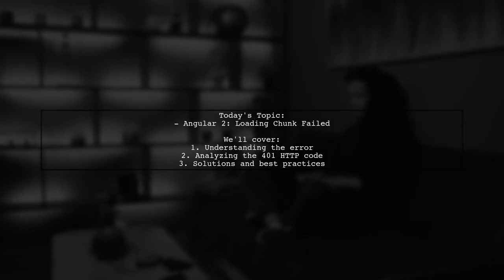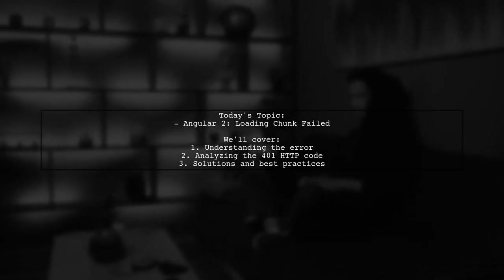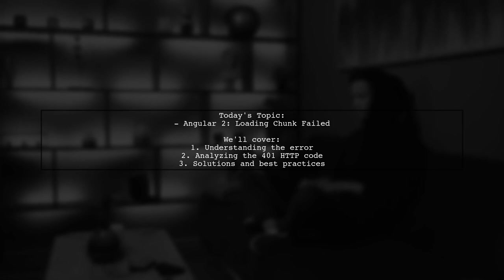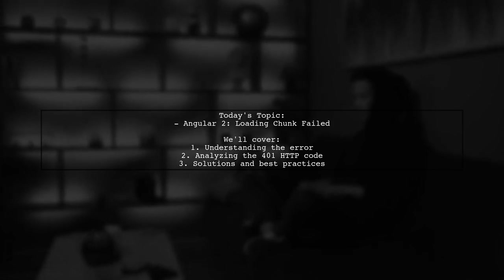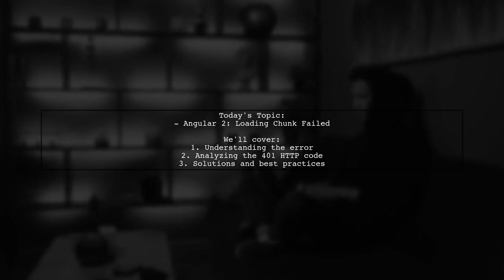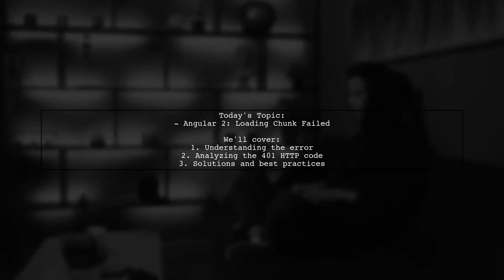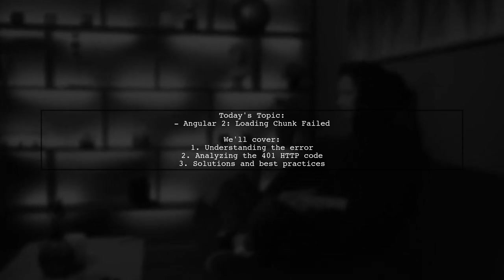Welcome to our Tech Explainer video. Today, we're tackling a frustrating issue that many Angular 2 developers encounter: loading chunk failures with lazy loaded modules.